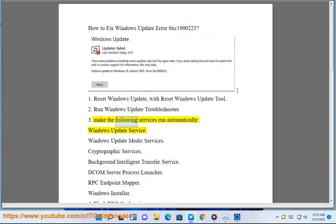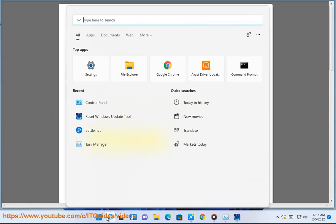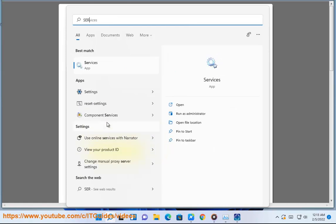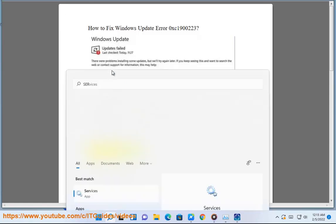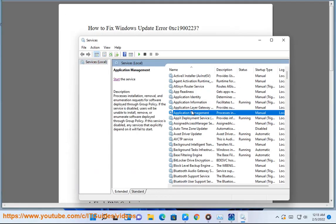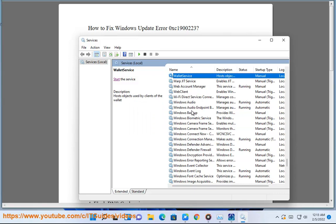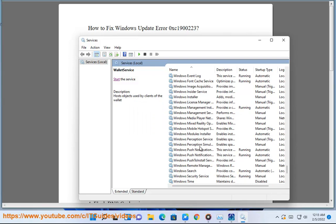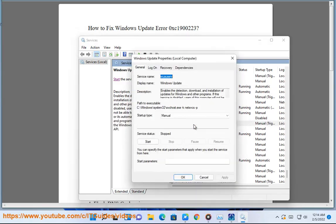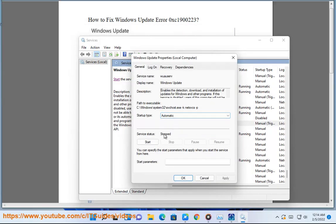Make the following services run automatically: Windows Update Service, Windows Update Medic Services, Cryptographic Services, Background Intelligent Transfer Service, DCOM Server Process Launcher, RPC Endpoint Mapper, Windows Installer.